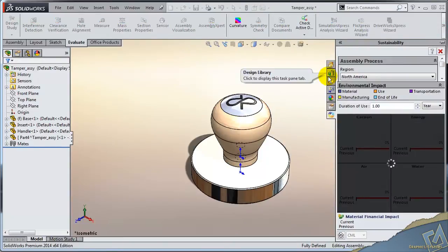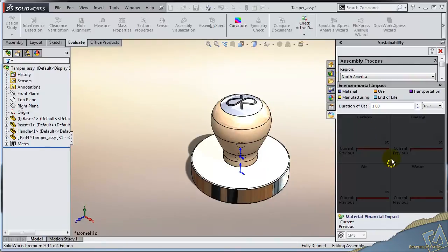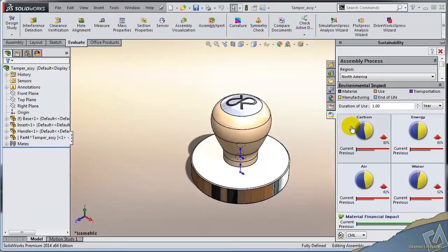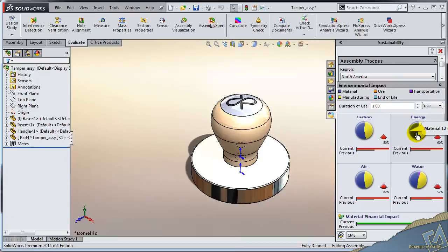Again, we're going to use our sustainability tool to look at that impact. Now these four categories—carbon, energy, air, and water—is the impact on carbon-like emissions. So that could be carbon dioxide, carbon monoxide, the amount of energy consumed in the process, not just for the piece part process but also the assembly operations. This is all done by hand, so there's not much energy consumed from that regard.